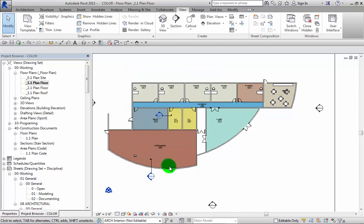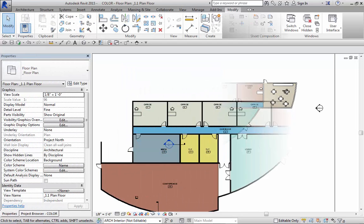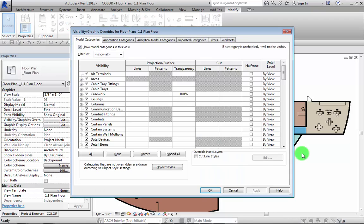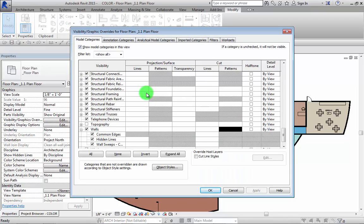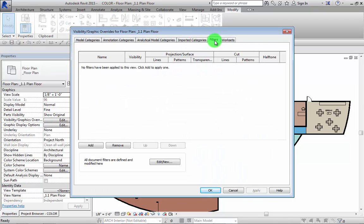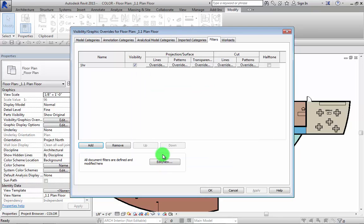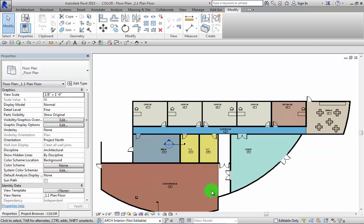Now let's go ahead and use that view filter we just created. So we're going to visibility graphics and click on the filter button. Click the add button and click that one hour filter that we just created. Hit OK and hit OK. Nothing happened, did it?